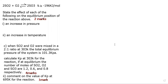I've worked through another equilibrium question in this video — it's a past paper but I'm not sure of the year. We have the reaction here as usual, and it says: state the effect of each of the following on the equilibrium position of this reaction.